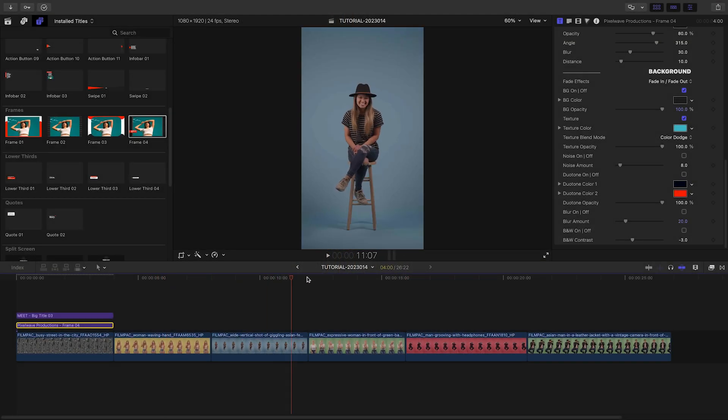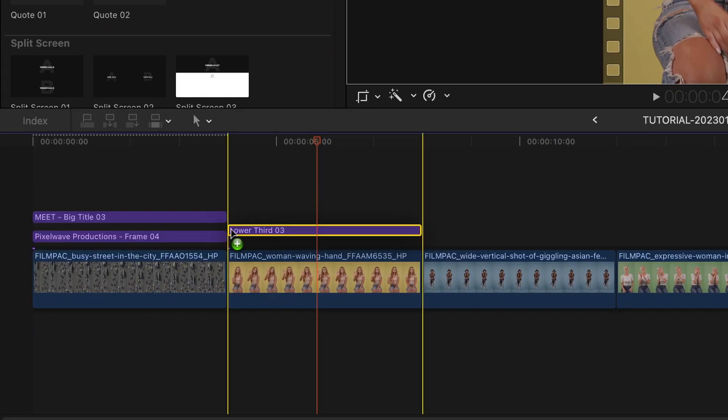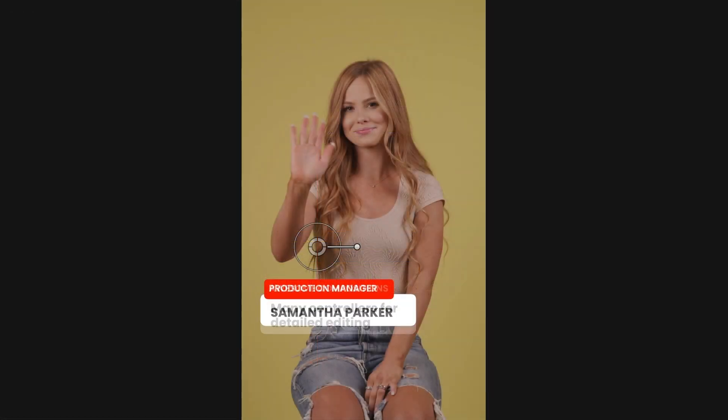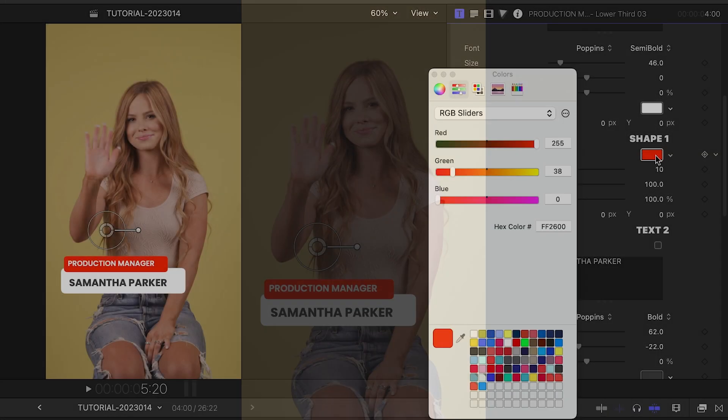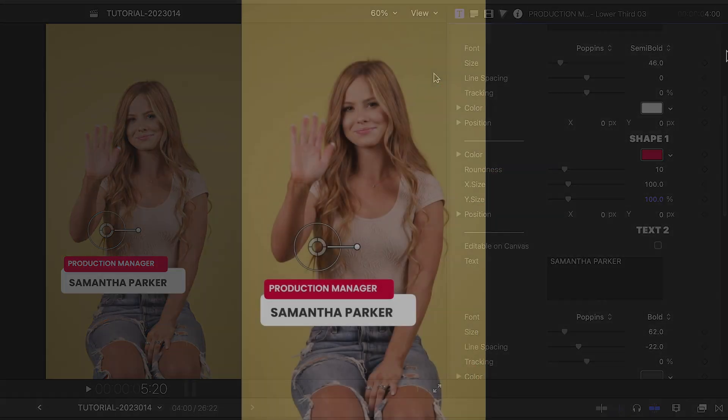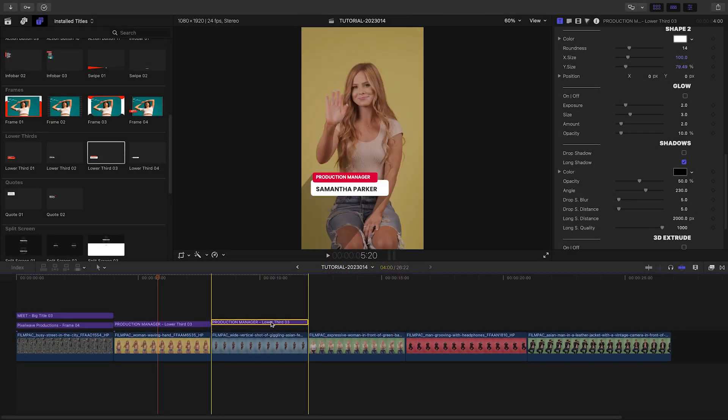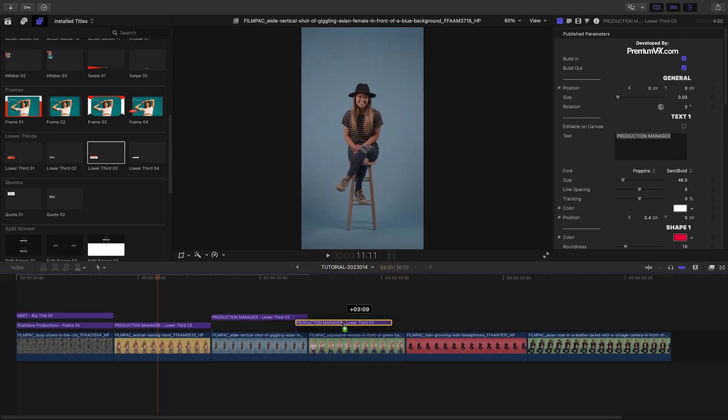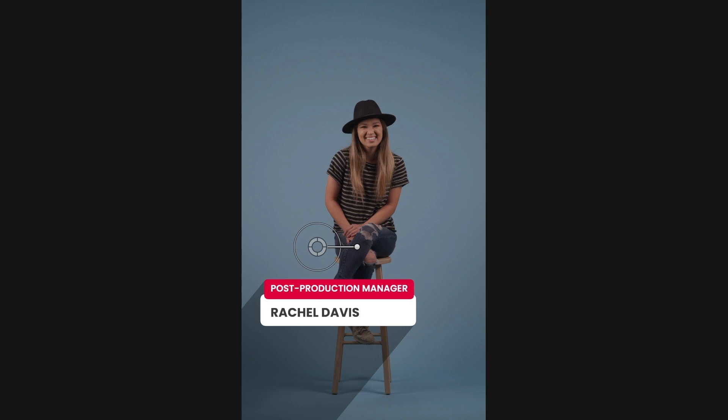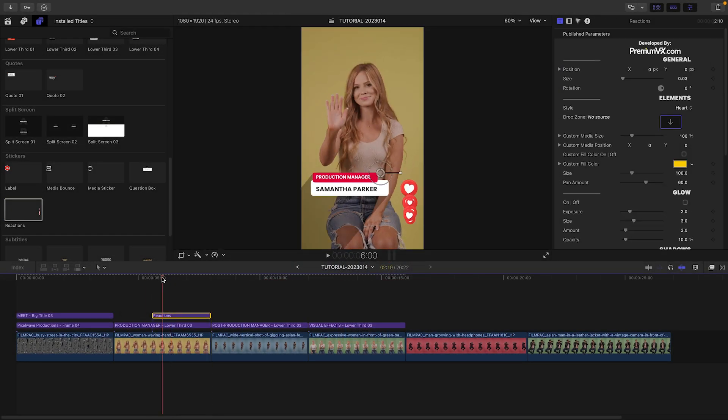I'll add Lower Third 3 to the first clip. I'll add in my text and adjust the colors like before. I'll add a long shadow look to the Lower Third. Let's duplicate it over the next two people and customize the text for them. Let's add the Reactions title to the first person.